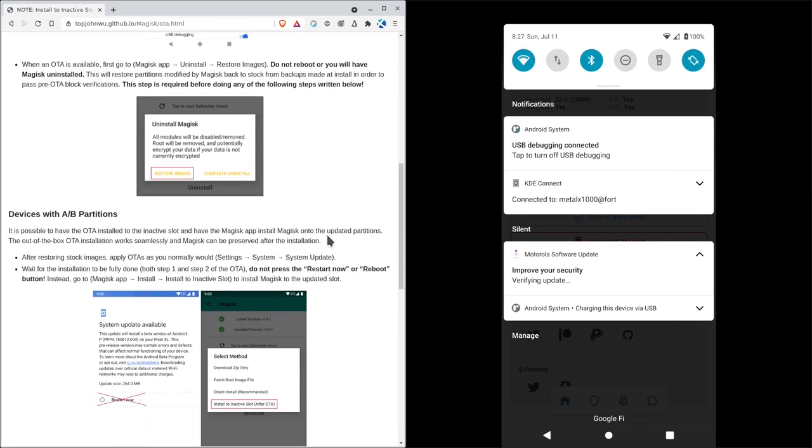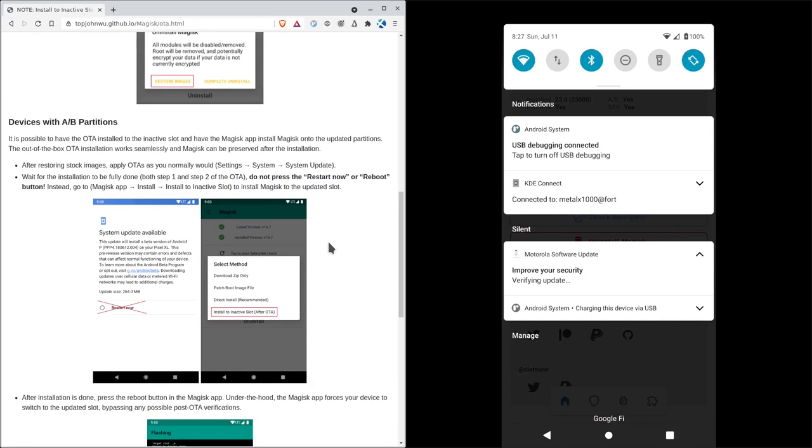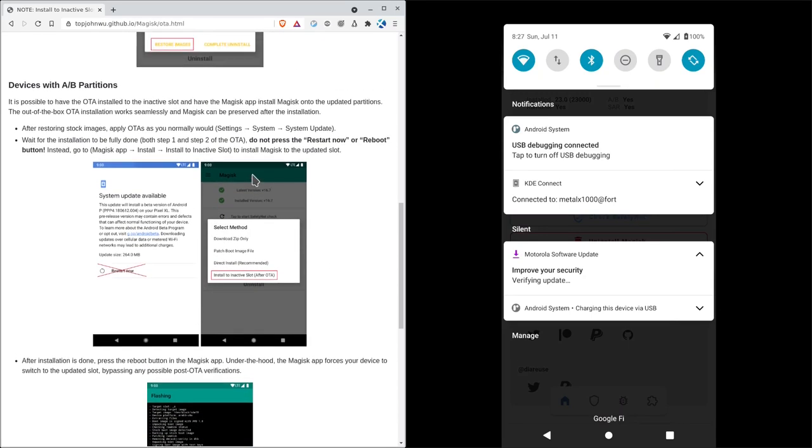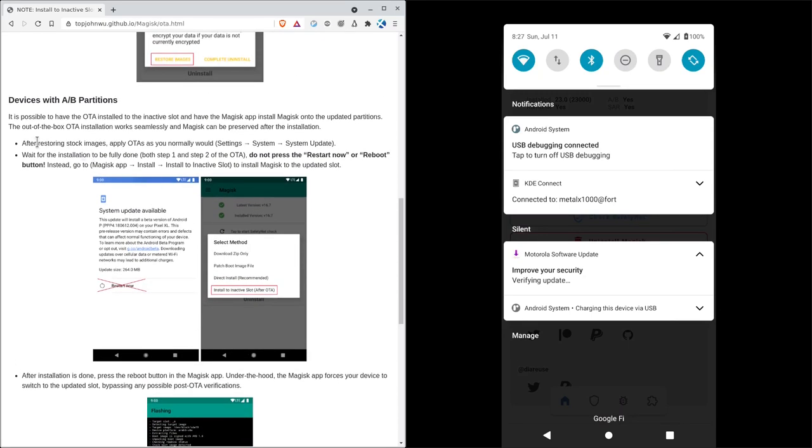Before I reboot, I'm going to come in here, and I'm going to go back, and I'm going to go into my Magisk application. I'm going to install to an inactive slot. It may vary whether you have an A or B partition. I'm not going to go into so much what that means. Basically,